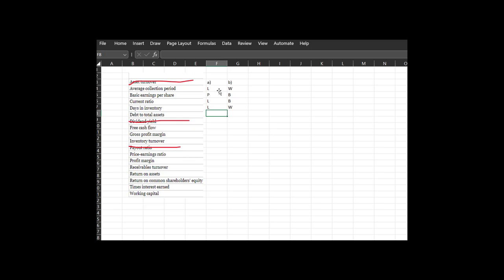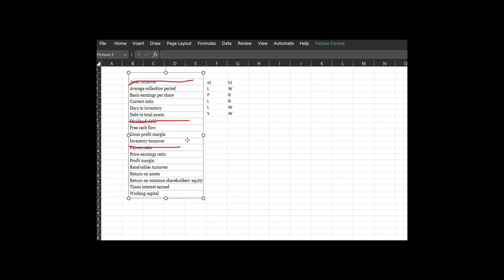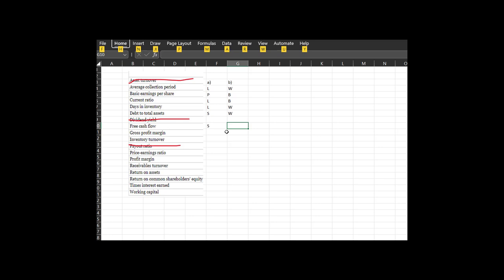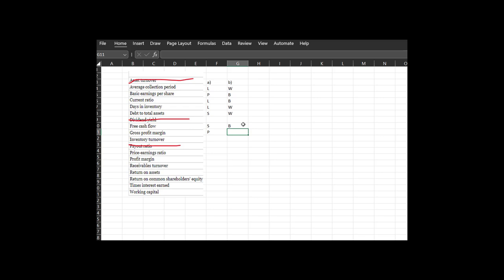Debt to total assets: this is a solvency ratio. In general, more debt to your assets indicates worse. Free cash flow: this is a solvency ratio — how much cash flow do you have left after paying out all your dividends and other obligations? In general, higher is going to be better. How much cash after stuff you have to pay — your debt obligations and dividends — higher is generally better. Gross profit margin: this is a profitability ratio, and in general the higher the gross profit, the better.